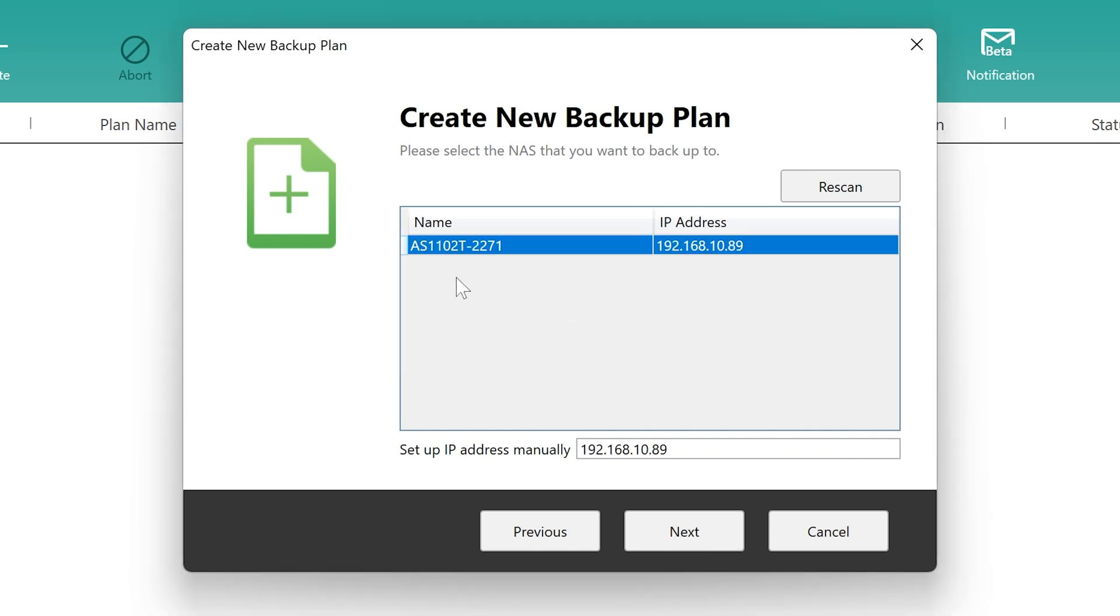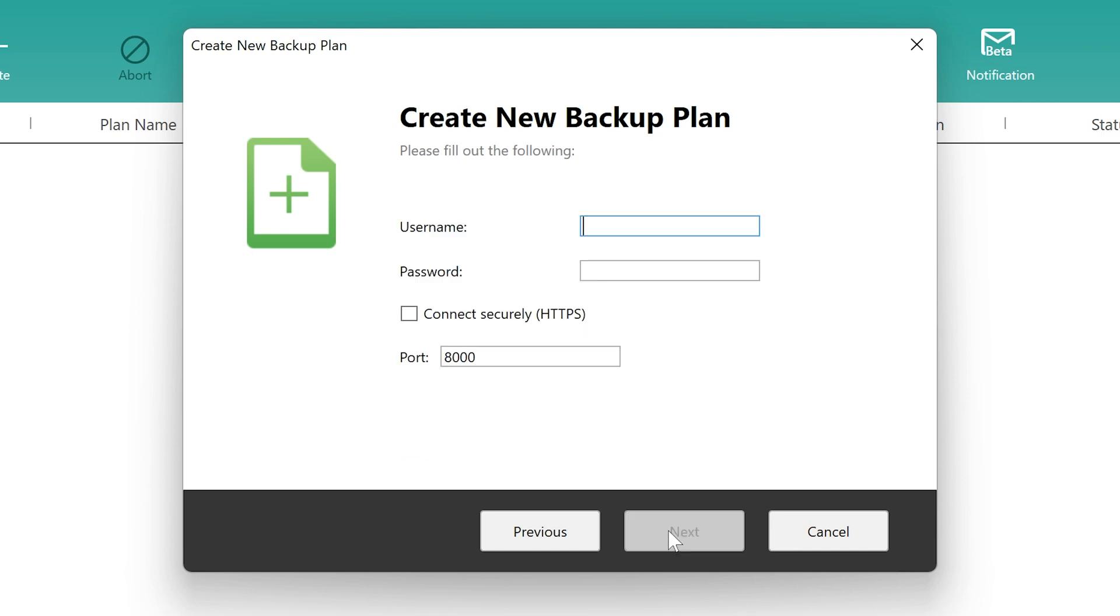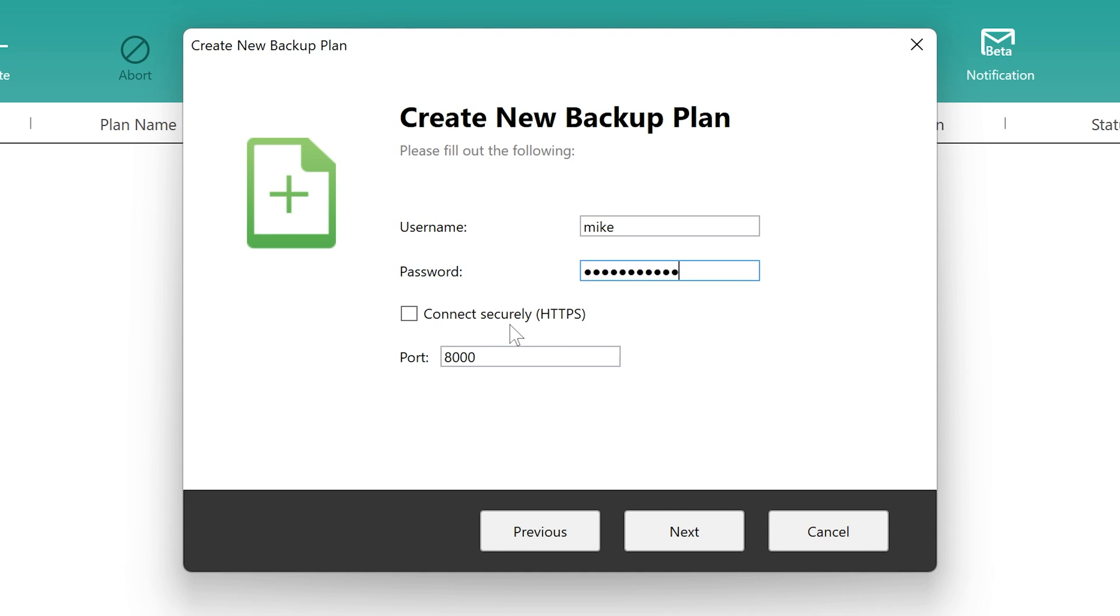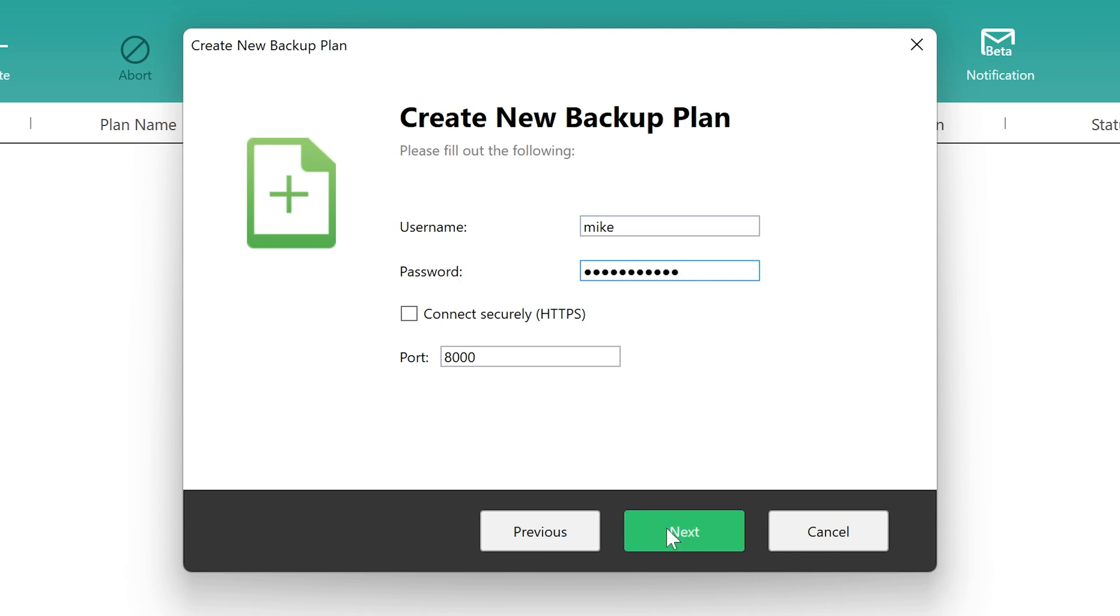So there it has. It's picked up our AS1102T, and it's given the IP address. You can if you want to, you can set up the IP address manually should you need to, but it's found it, so that's fine. So we're going to click on Next. Now we're going to need to log in with an actual username. So now we can log in with our test account if we wanted to, or certainly we can use our main account. I'm actually going to use my main account. It'll probably be easier for this particular instance. And just put your username and your password in. You can choose, if you want to, to connect securely by HTTPS if you've got that enabled. I currently don't. It's just on HTTP on port 8000. Again, if you've changed any of those settings, you can change those here. But once you've got your username and password entered, just click Next.